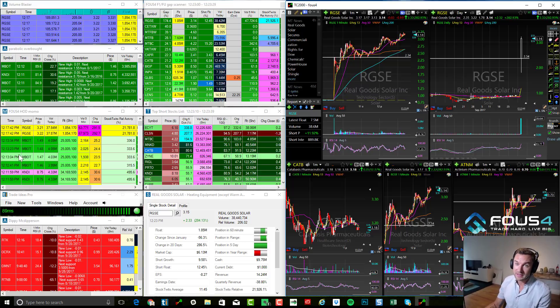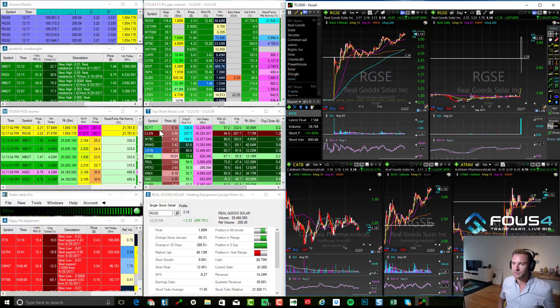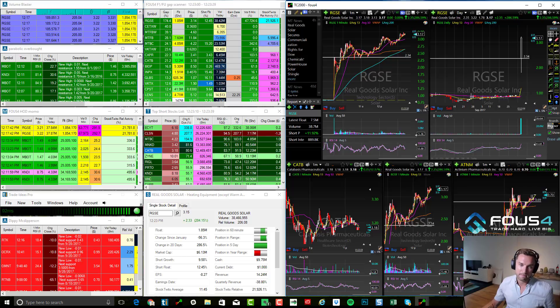But anyways guys, that is how I use trade ideas to find all the best stocks to trade based off of the Foos 4 trading system that we have taught you.